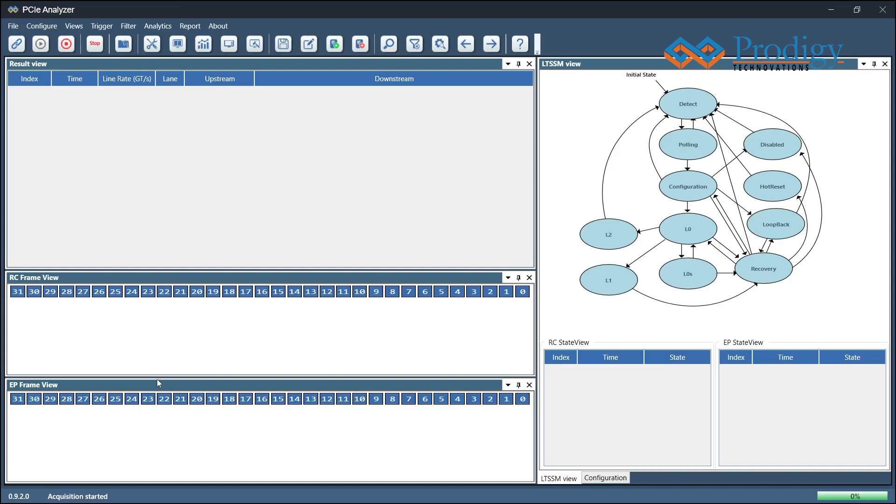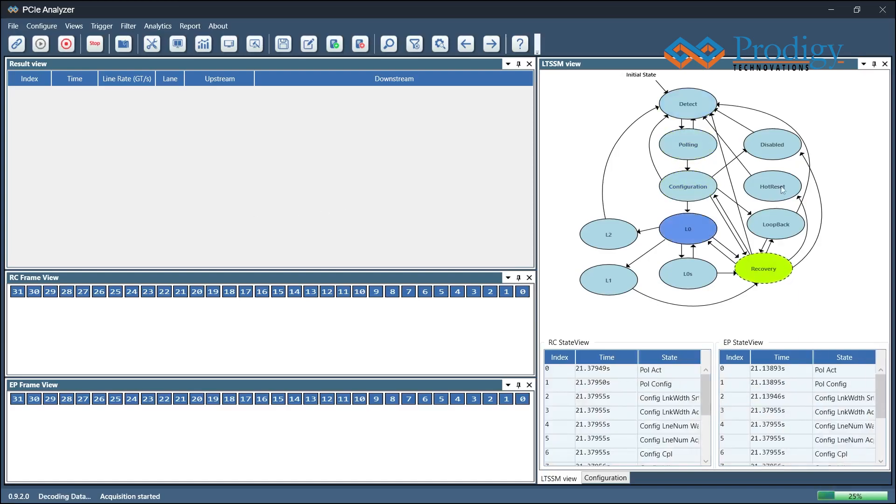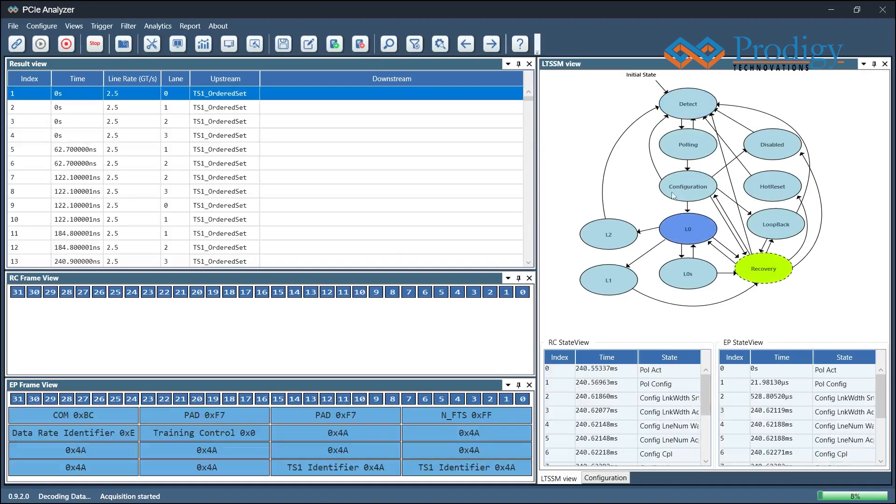Next, the user connects the DUT device under test. During this process, the user can observe the LTSSM transitions and the training sequence ordered set on both upstream and downstream sites.